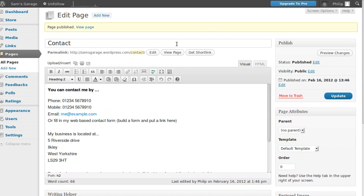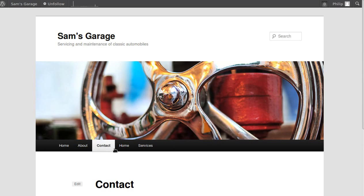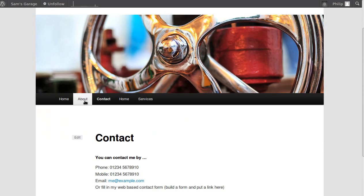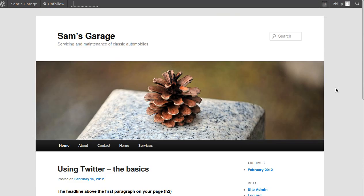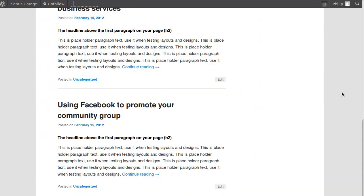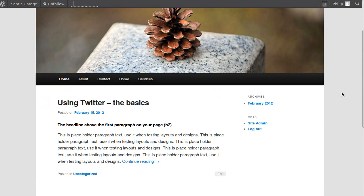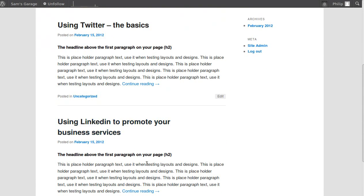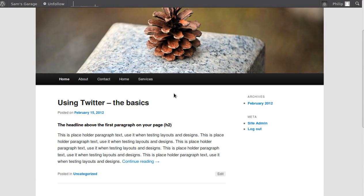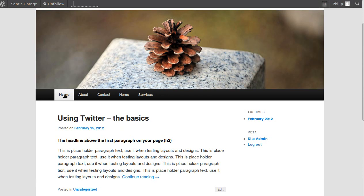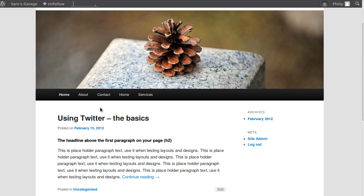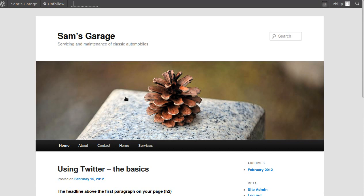Now click 'View Page' to see the site. We've got About, Contact, Home, and Services, but we want to rearrange the order. Also, when someone goes to the home page they won't see the page we want as the home page — we've got to set that. First we're going to make a new navigation menu, so we need to go back to our dashboard.